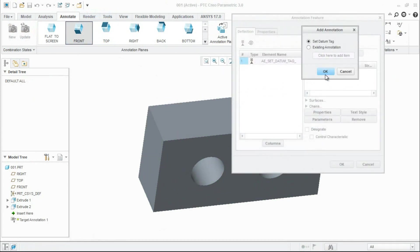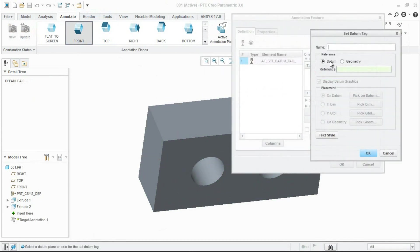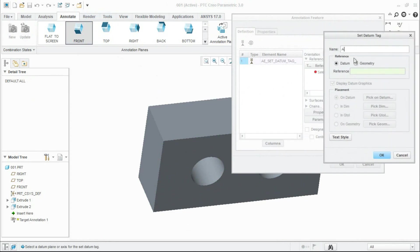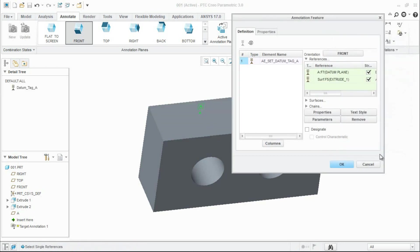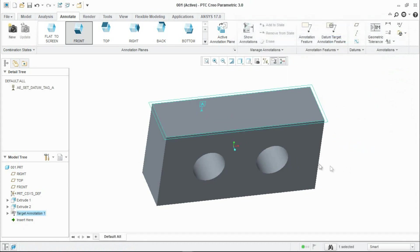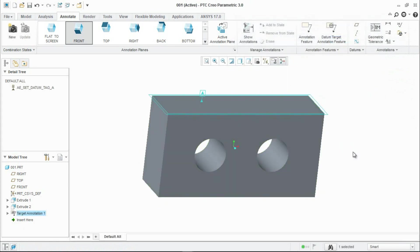Set a datum tag, click OK and give it a name A. For the reference, click on geometry and select the geometry. Placement on the geometry - keep it on the geometry, click OK and then OK.